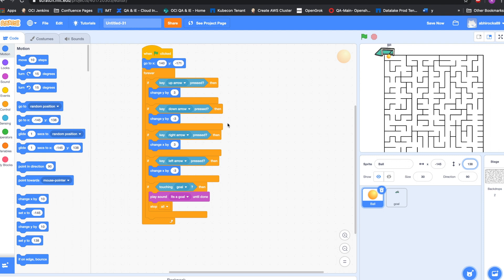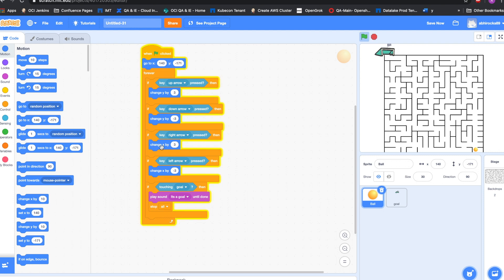When the up arrow is clicked, I have used the motion block to change y by 3, which means it will move 3 steps upward. When the down arrow is clicked, I have used change y by negative 3, which means it will move 3 steps down. When the right arrow is clicked, I have used change x by 3 from motion blocks, which means it will move 3 steps to the right.